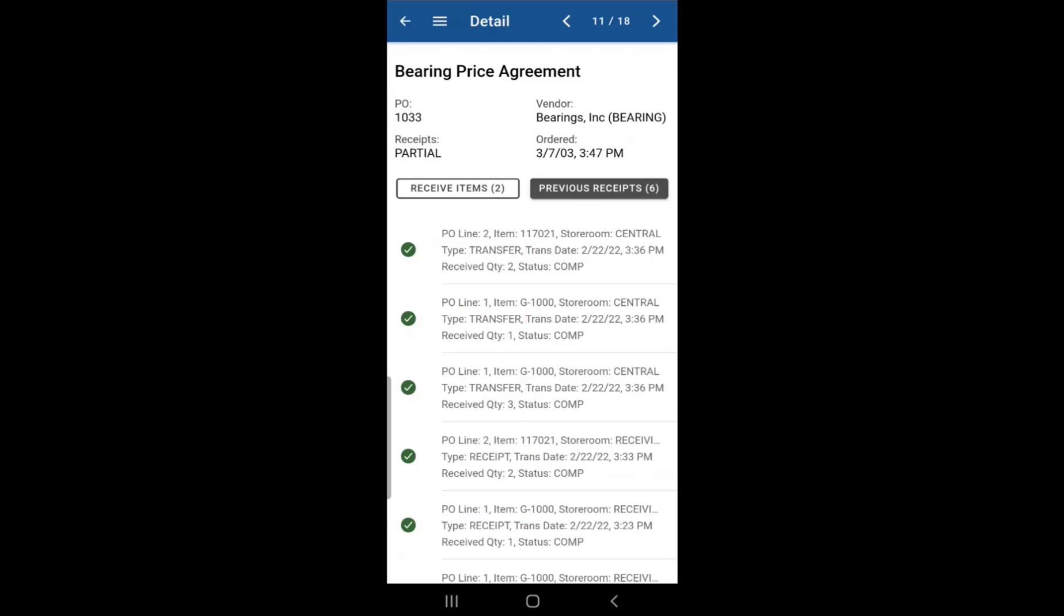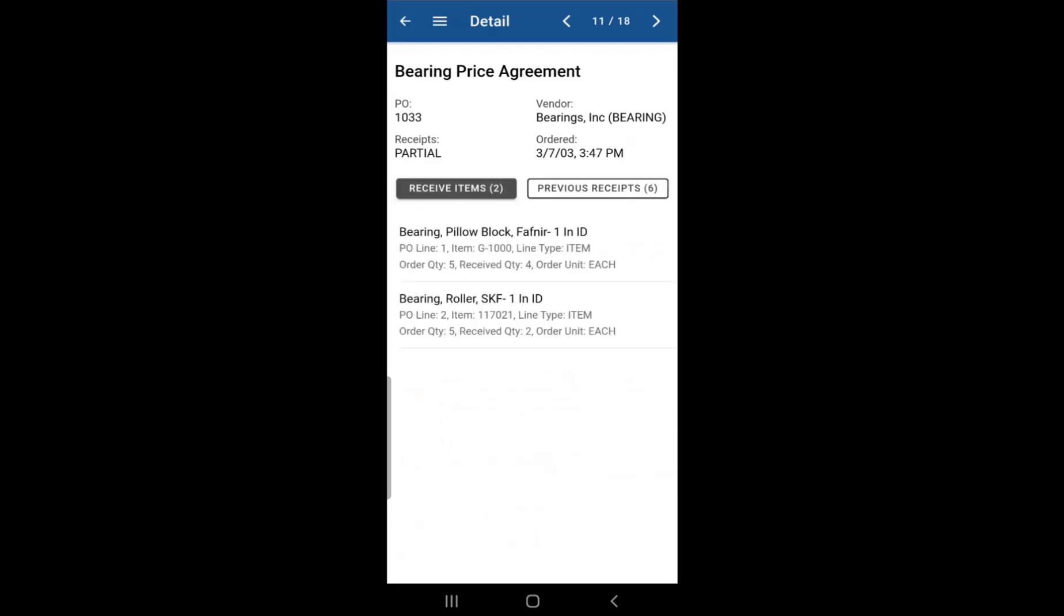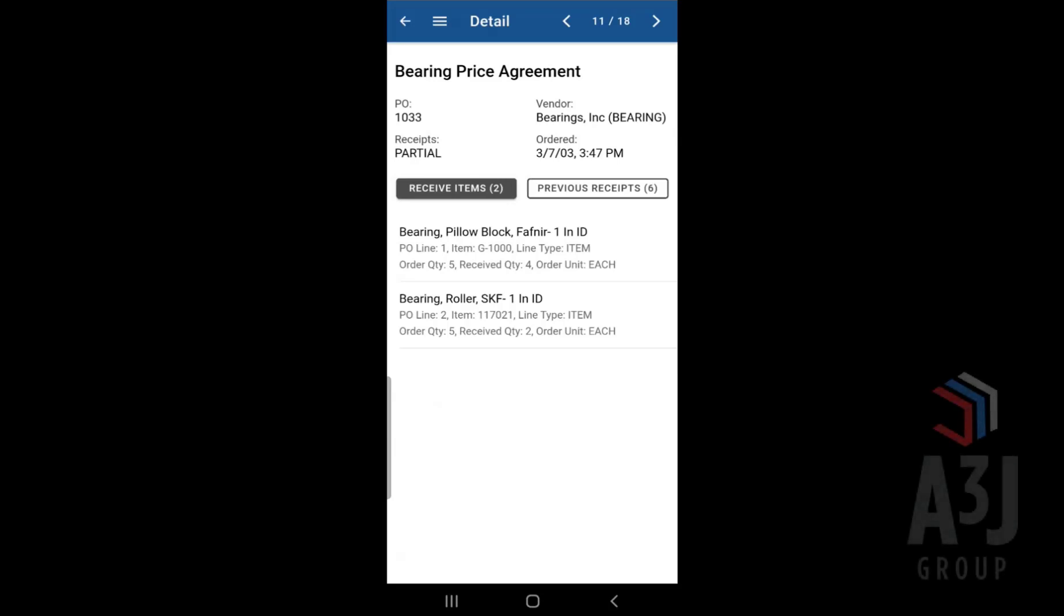So if you go back to receive items, you'll notice that we still have more items to receive. So if you wanted to receive more, you can follow the same steps as before. Click on item, change the quantity receive and receive those items.